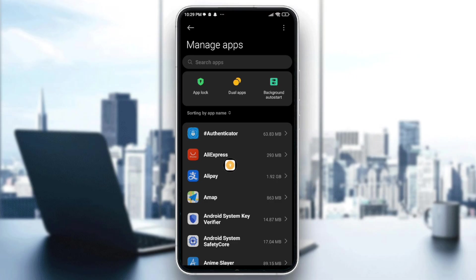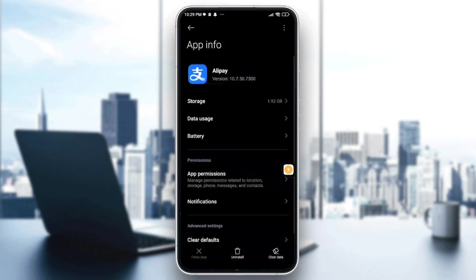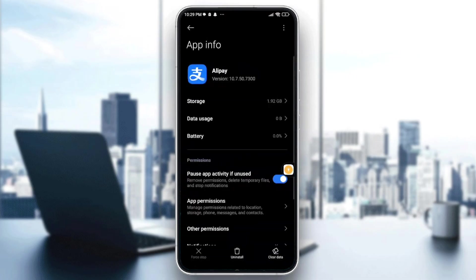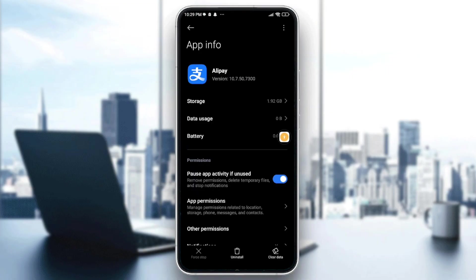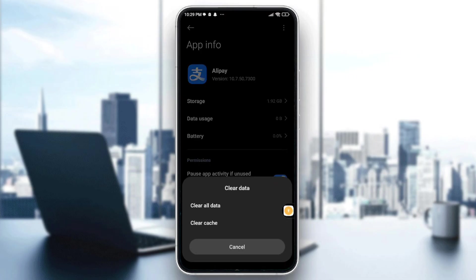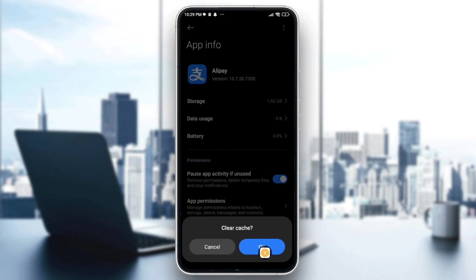I'll use another app just as an example — consider this the HBO Max app. Tap on Force Stop, and after that, tap on Clear Data, then Clear Cache, and confirm with OK.